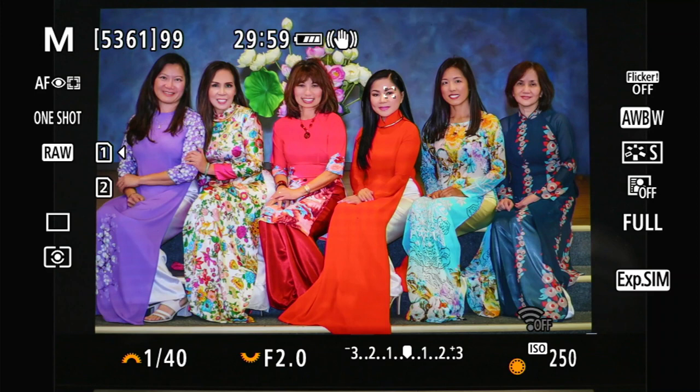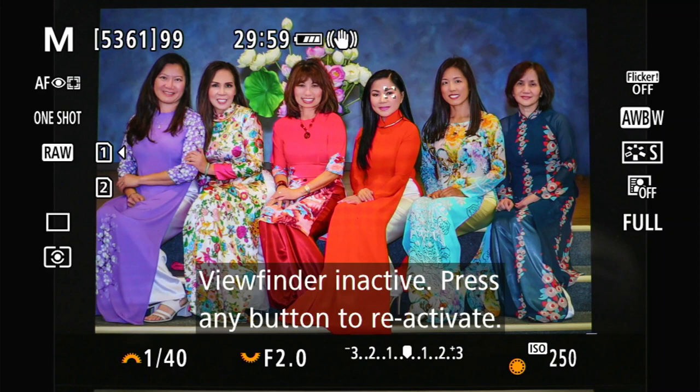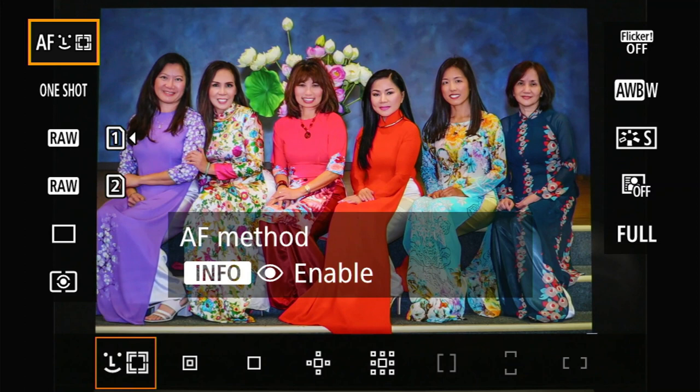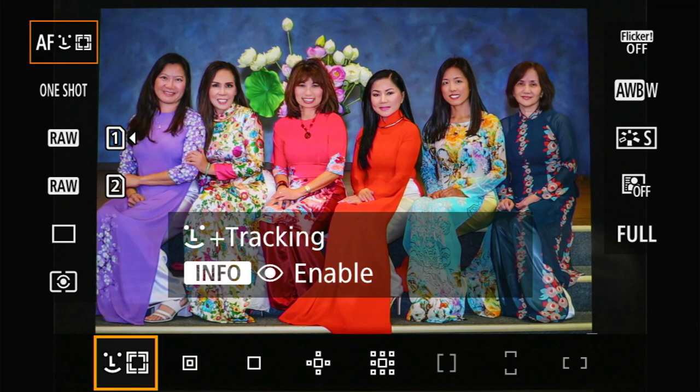Now with that, we'll start out with the two AF — they call it AF method and AF operation. We'll explore that. There are a couple ways to get into it. I'll show you the on-screen way. First, you press the Q button and use the joystick to go up to that. You look down at the bottom there, and you can see that right now I have it set to face plus tracking. When you press the info, you can enable the eye detection there.